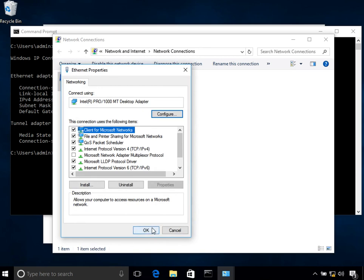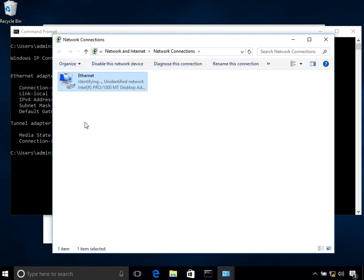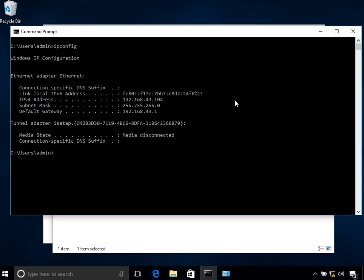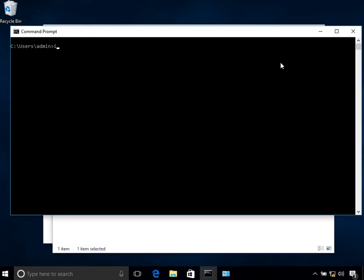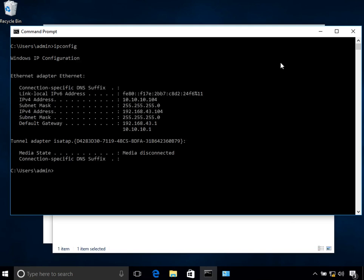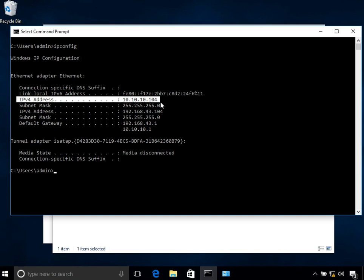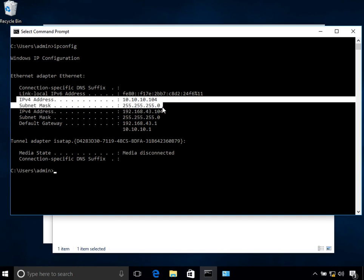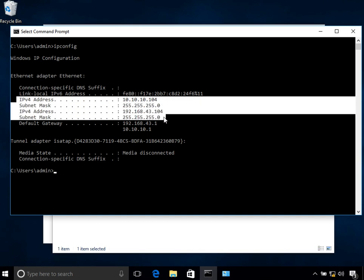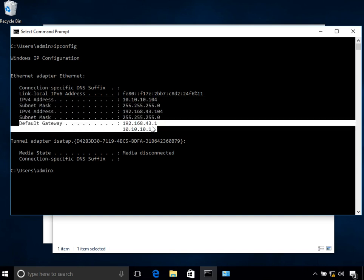If I click OK, click OK, and then click OK, and I clear the screen and type in ipconfig. Now you can see in here it says IPv4 address, subnet mask, IPv4 address, subnet mask. So it shows that it has two IPv4 addresses. One is 10.10.10.104 and the other one is 192.168.43.104. So both of them we configured statically. It also shows that it has a couple of default gateways, which is 192.168.43.1 and then 10.10.10.1.